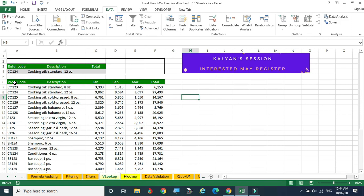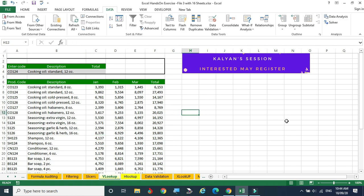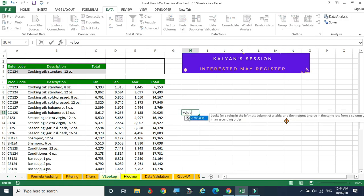If you want to give the product code and see the January value, you type the VLOOKUP formula. The description says it looks for the value in the leftmost column of the table — that is the leftmost column. What value are you looking for must be there. And it returns the value in the same row from a specified column, searching in ascending order.